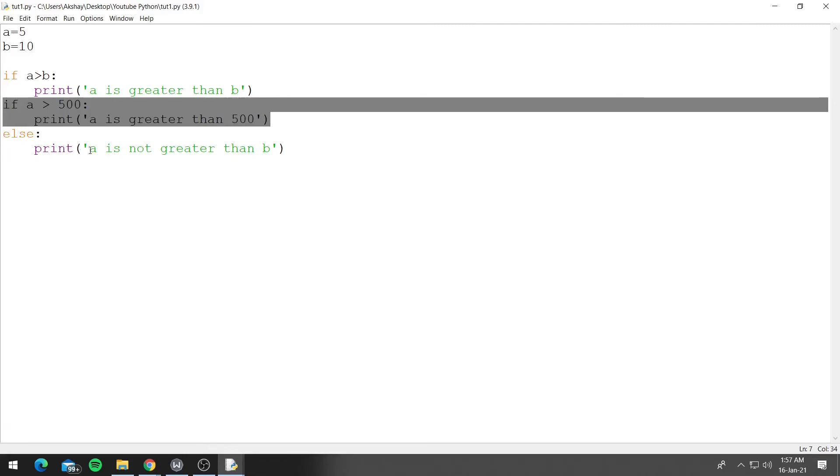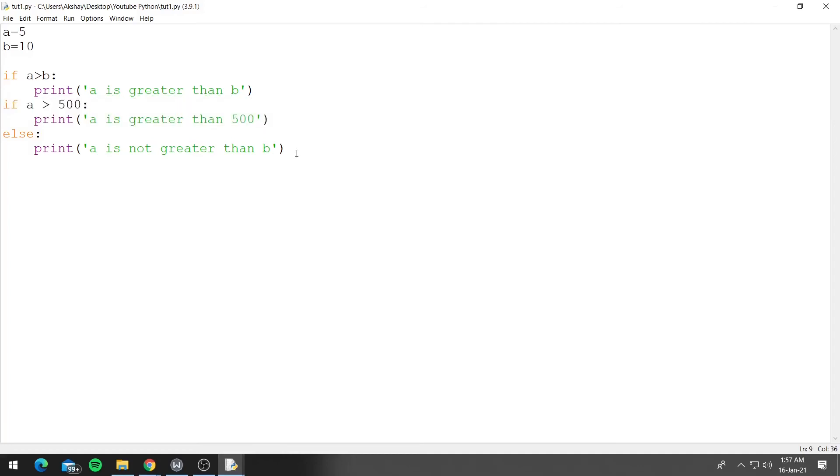So Python only allows for one if and else to be paired together. But let's say we want to use multiple if statements together that are all paired with a single else.